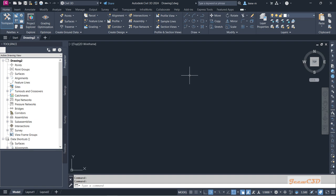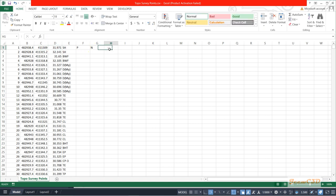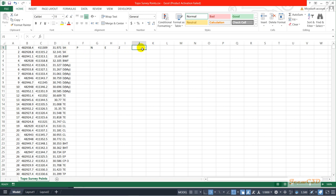Now I am going to import points into this drawing, but before importing we will look at a point file. You can see it has five columns with five types of data. The first column gives the point number (P), then the northing value — an indication of the location of the point. The next column gives the easting value, again an indication of location. Then you get the Z value, which is the elevation. Finally we have a description column. So we have point number, northing, easting, elevation, and description — we call this a PNEZD type of file.